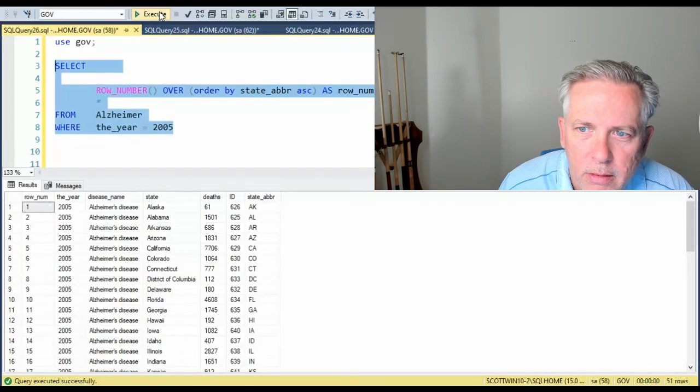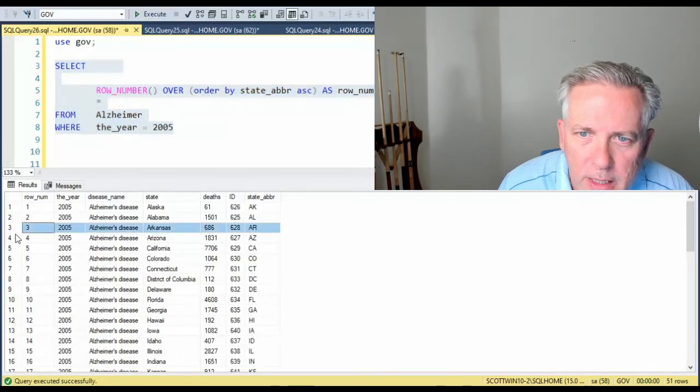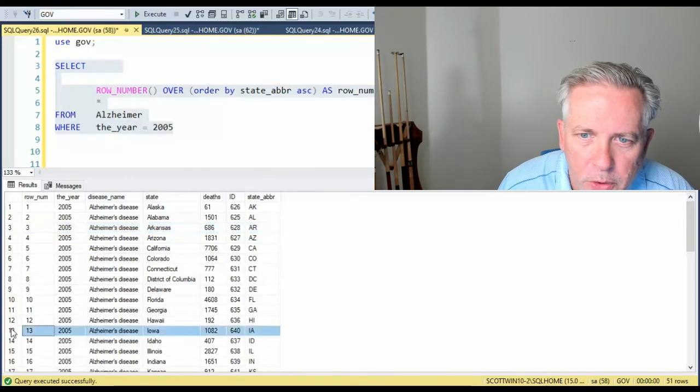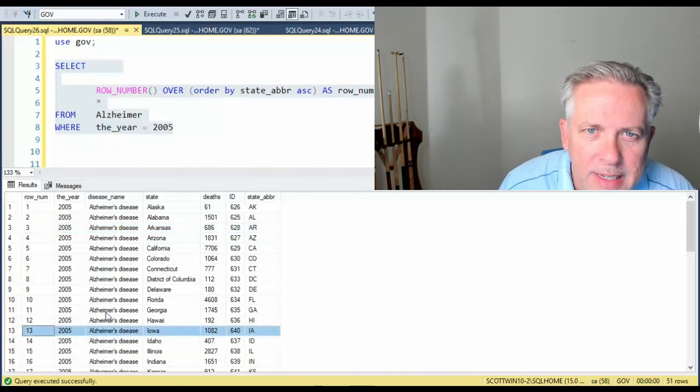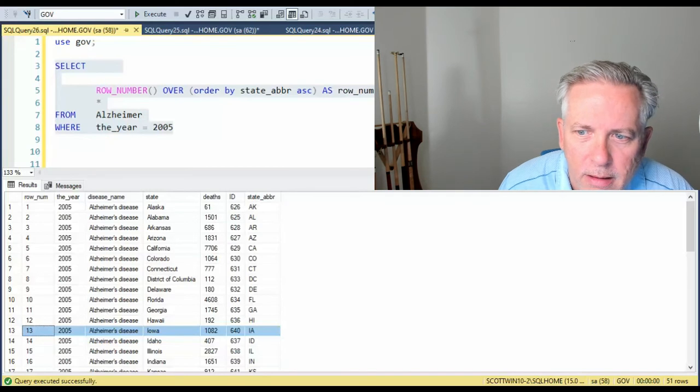Execute. And notice if we wanted row three, if we wanted row 13. And now in this next part of the video, I'm going to show you how to harvest that. Standby.